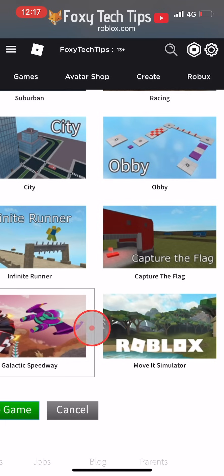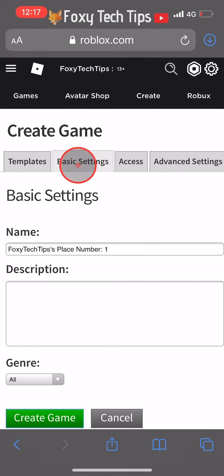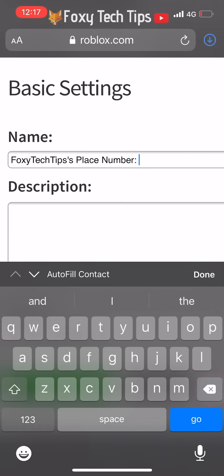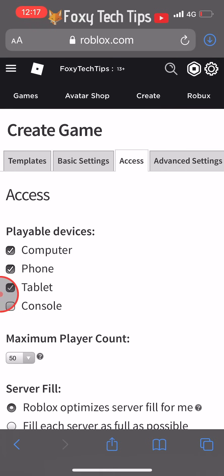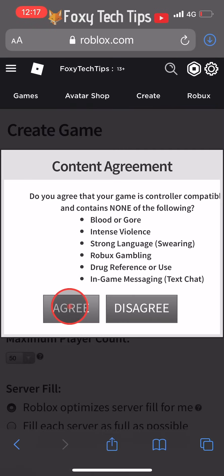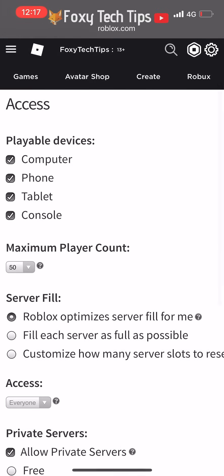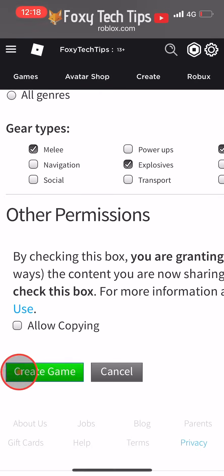Or you can go through the different tabs to set more options. In the basic settings tab you can give your game a name, write a description, and select its genre. In the access tab you can choose which devices this game can be played on, the maximum player count, and server fill options. Tap create game once you are finished in the settings.